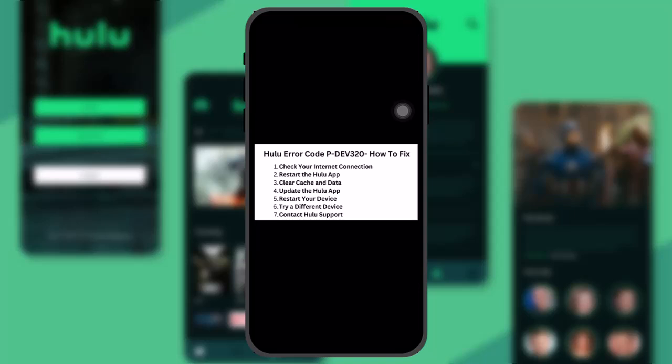Now what you can do is restart your device, and then the next thing that you can do is also try a different device as well. And if that still doesn't work, then at the end you can always contact the Hulu customer support and tell them about your problem and then they will fix the issue.